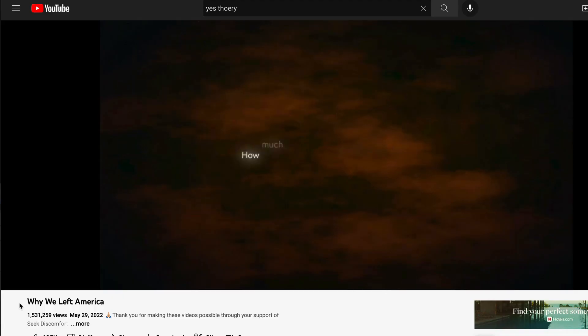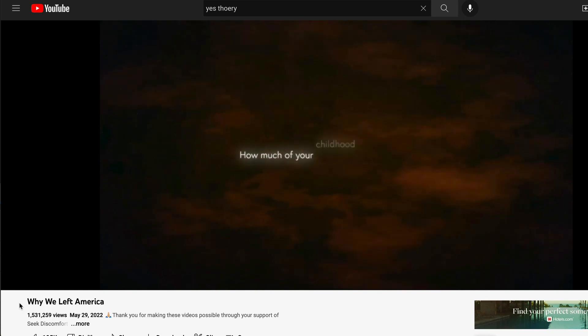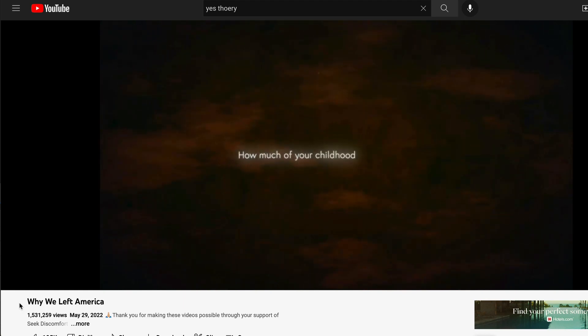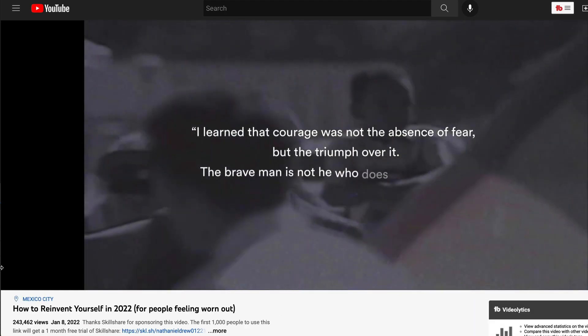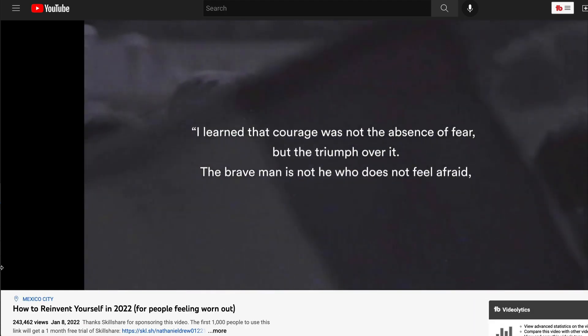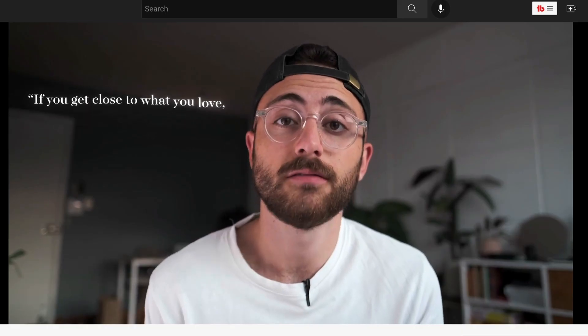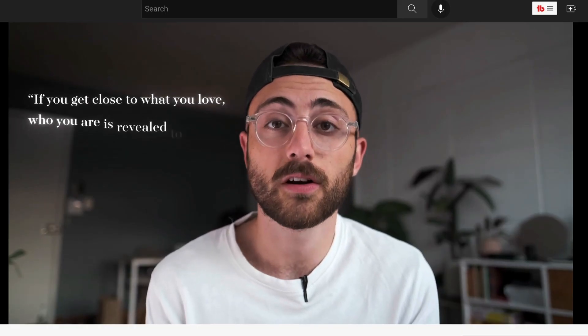A few of my favorite YouTubers including Yes Theory, Nathaniel Drew and others have been using the same style of animation. If you get close to what you love, who you are is revealed to you and it expands.